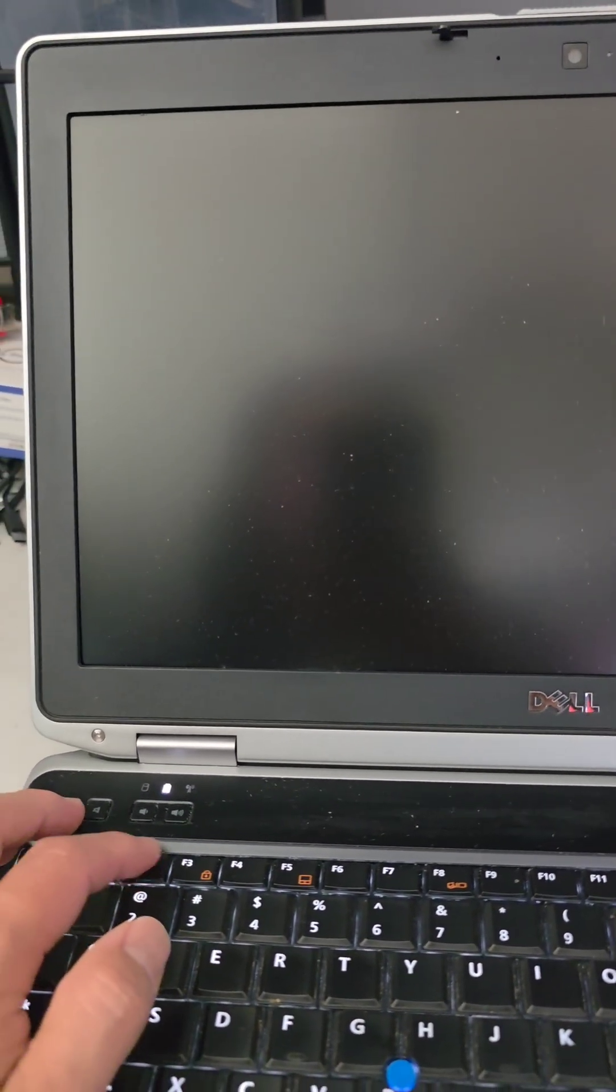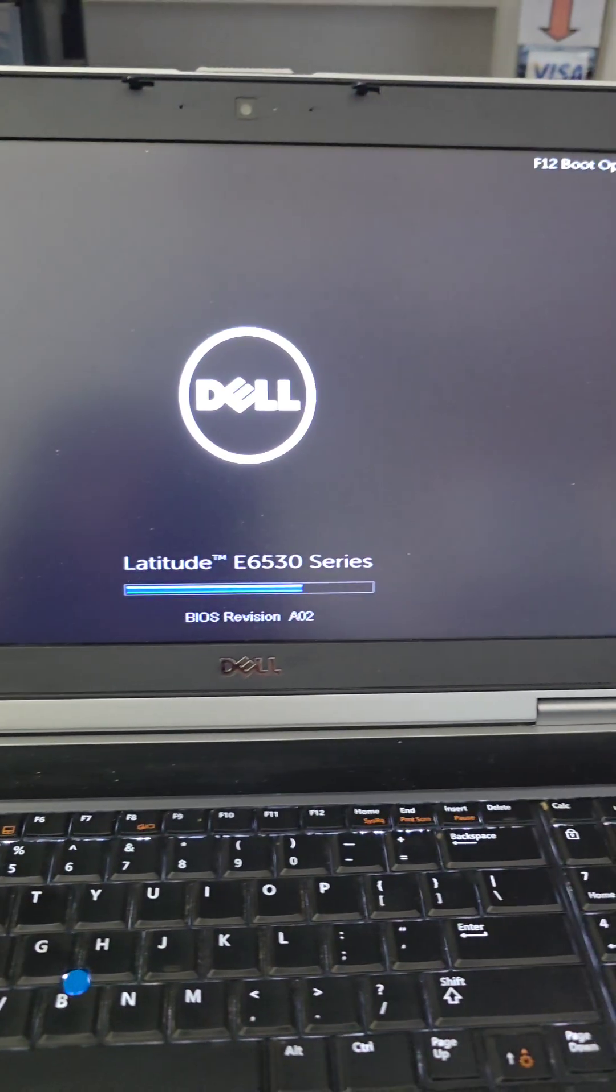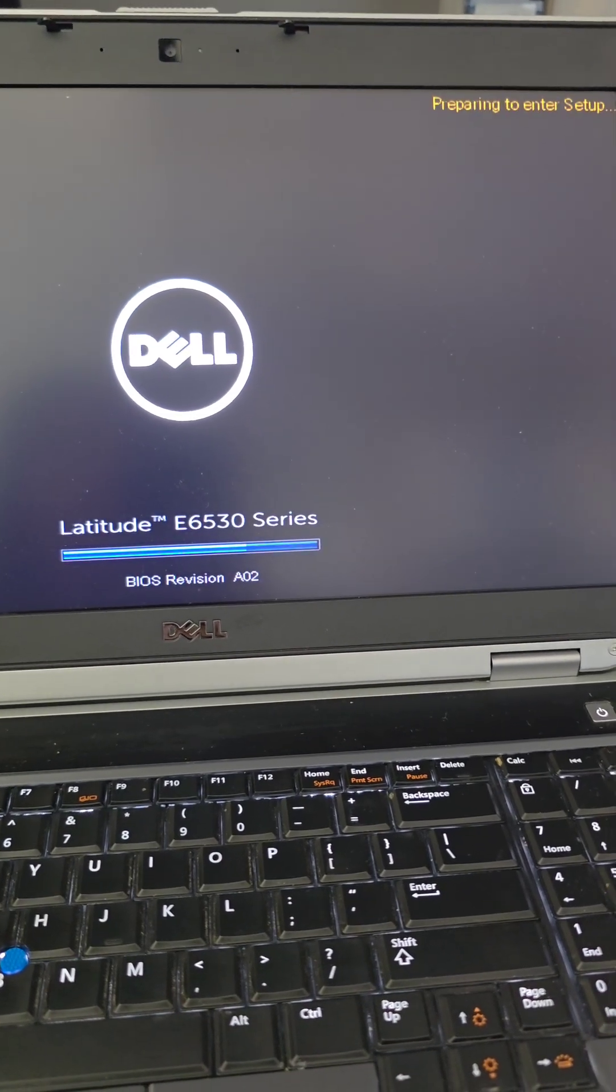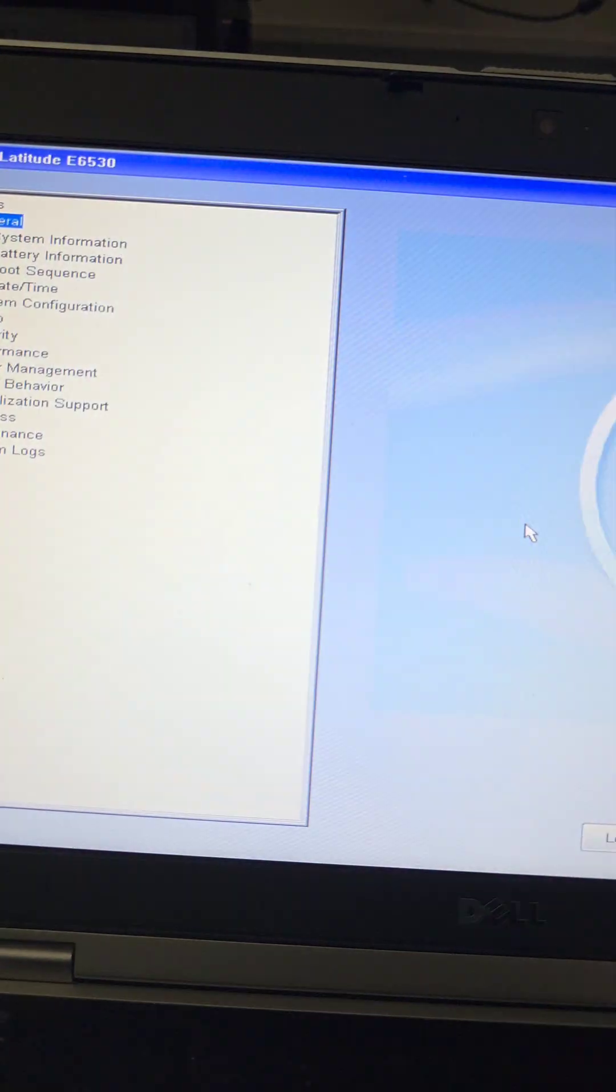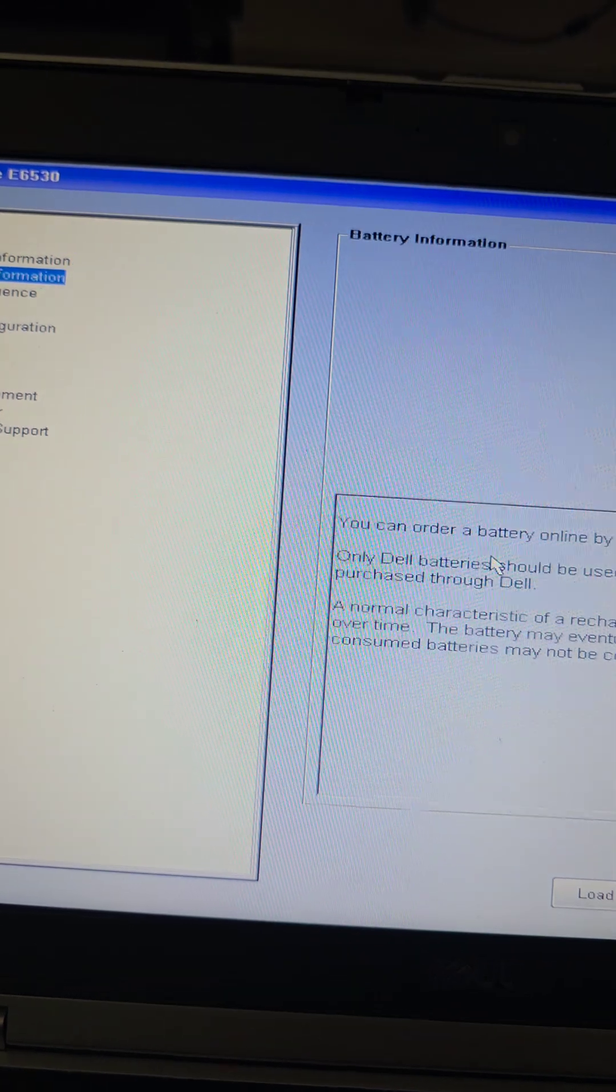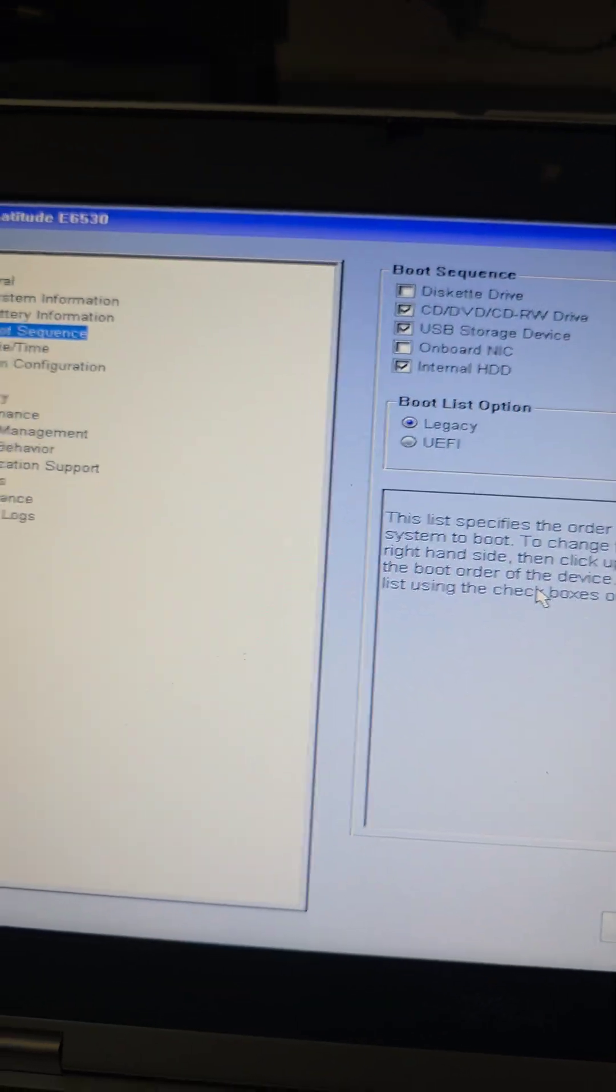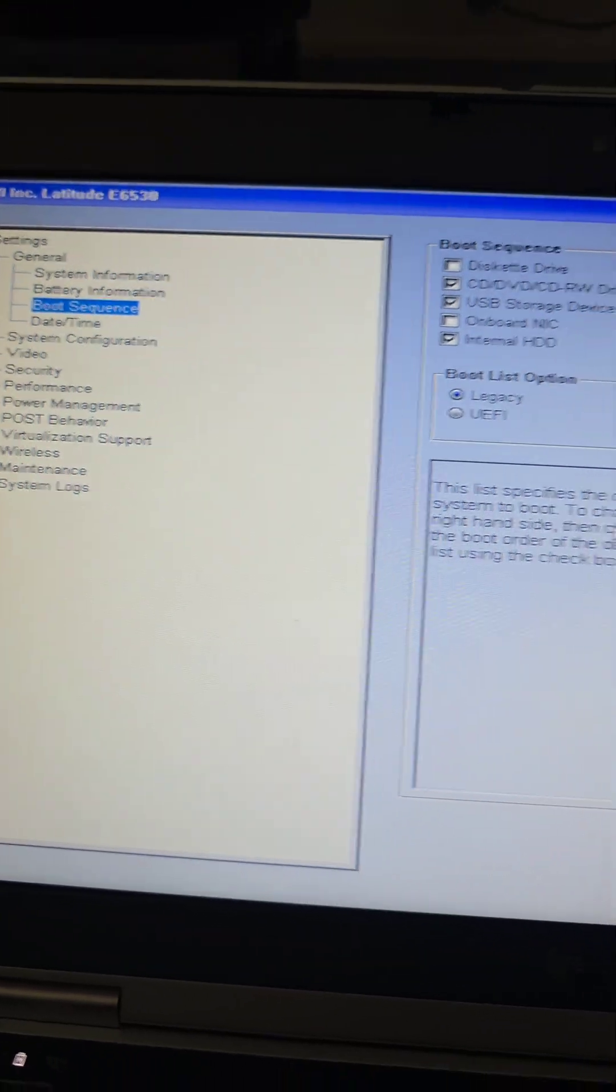Okay, so I'm just going to keep pressing F2 until it starts up. You can see. And we'll get the, alright, entering the setup BIOS. Then what we'll do is there's a few things we want to change. So we're going to go to the boot sequence.